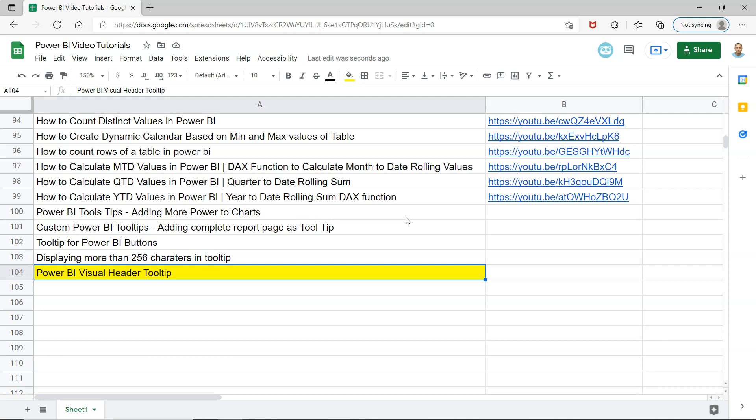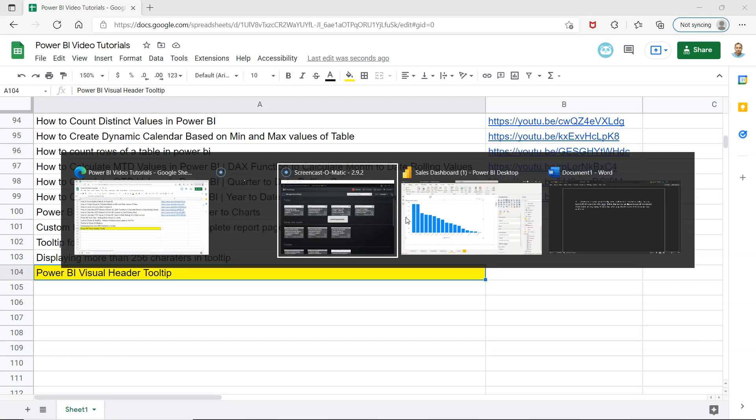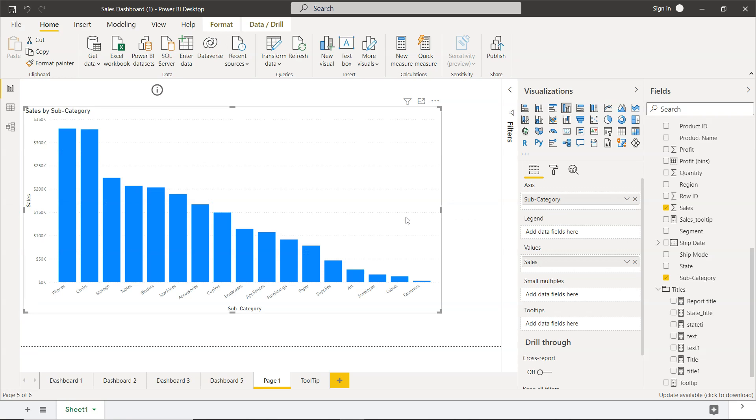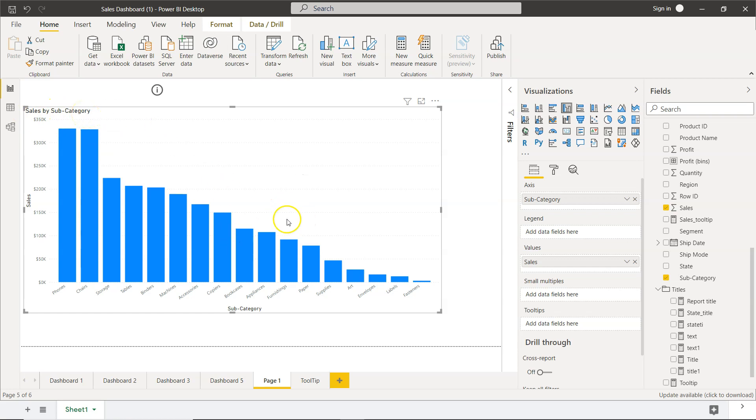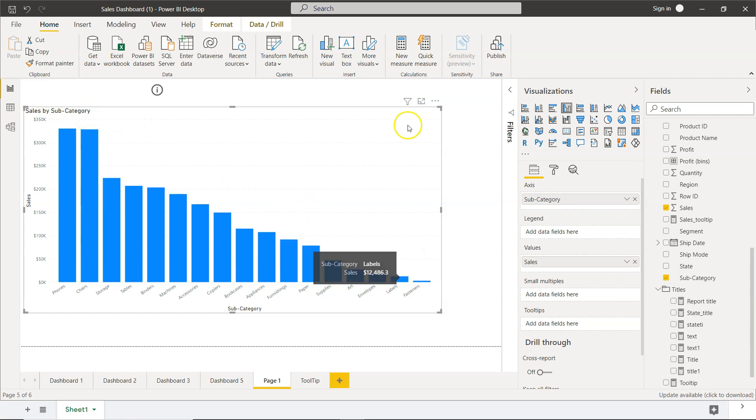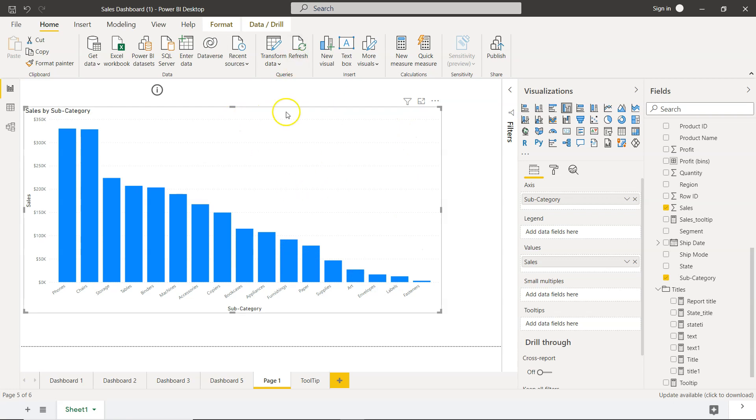So what do we need? We need to go into Power BI. So if you see in Power BI, I have a very simple chart sales by subcategory. And over here, we do not have any visual header tooltip. So usually visual header tooltip is coming over here at the top as a question mark sign.